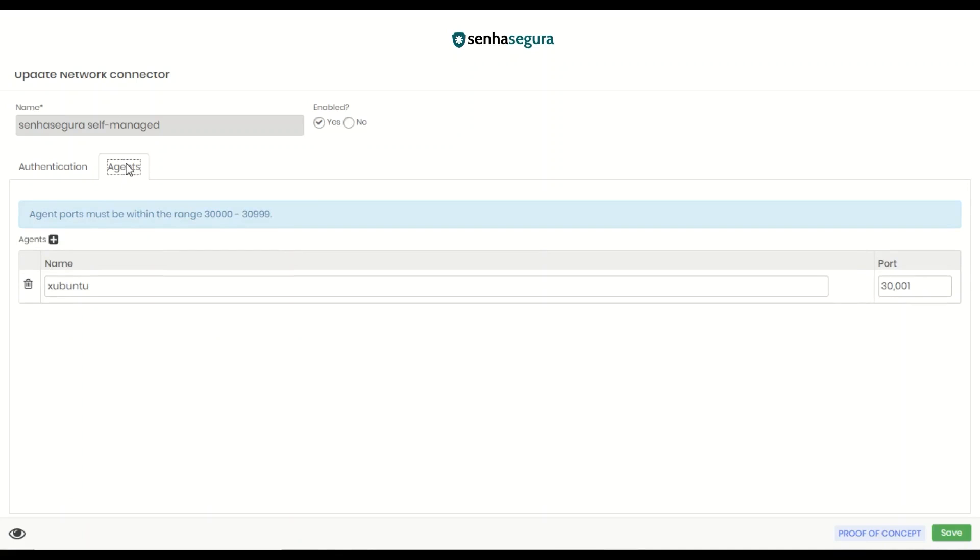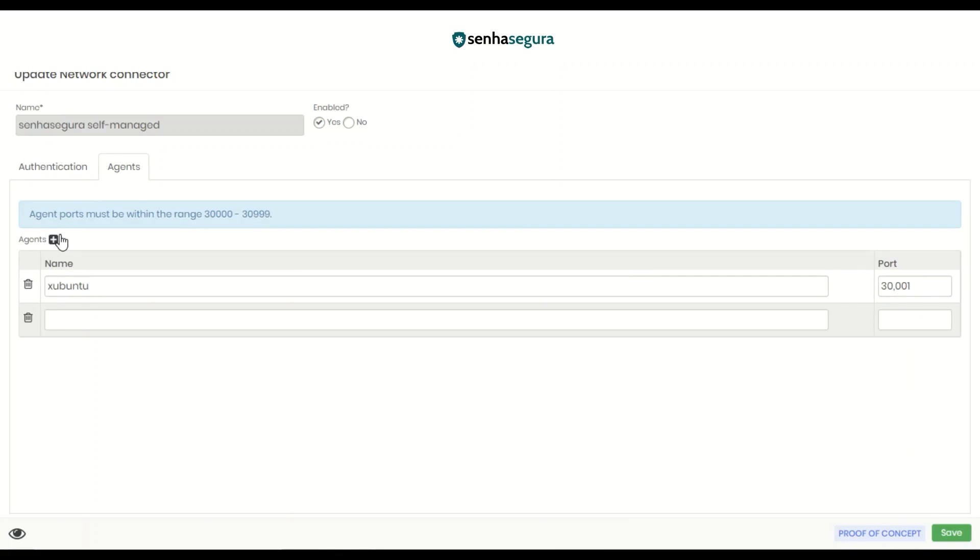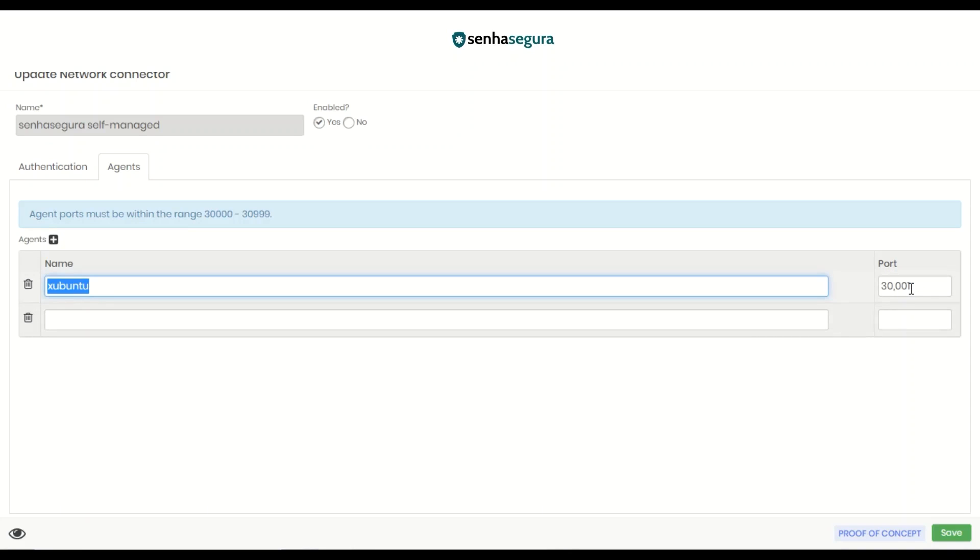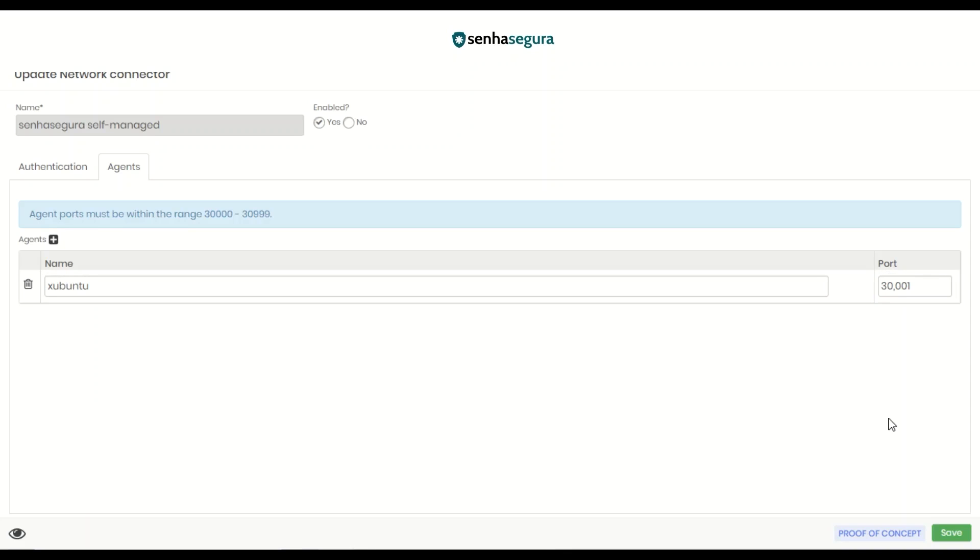We will register the IP addresses and ports of the SenhaSegura Network Connector agents that will be used by the solution using the Add button. In this case, I had already registered the one that will be used in this example. After registering your agent, click on Save.